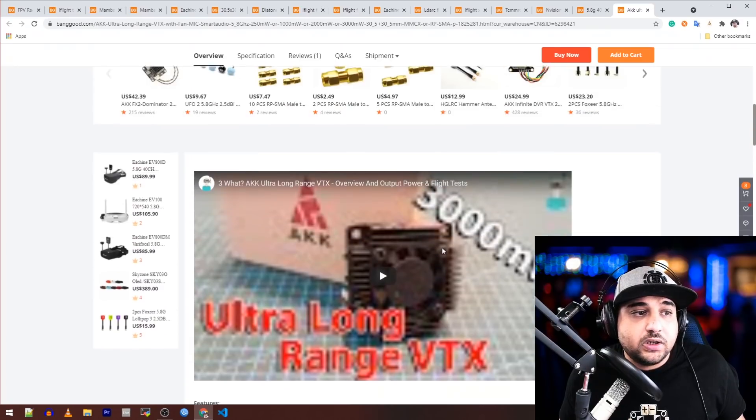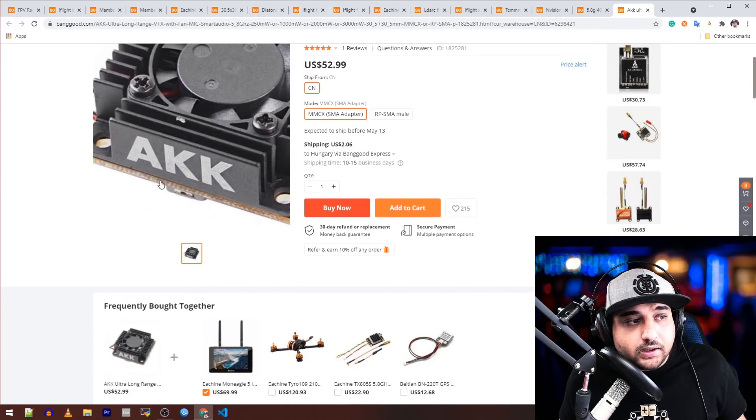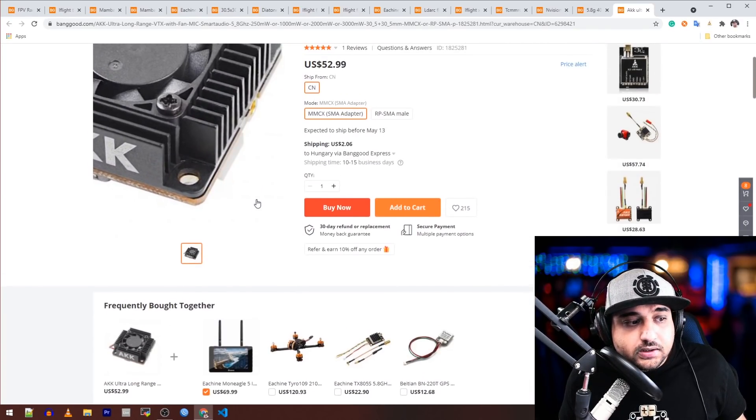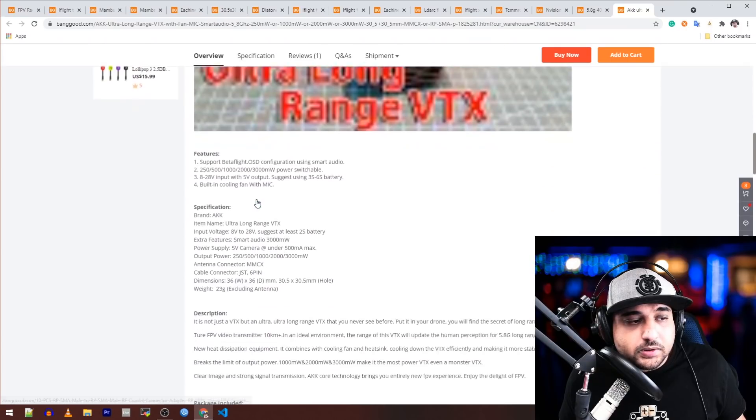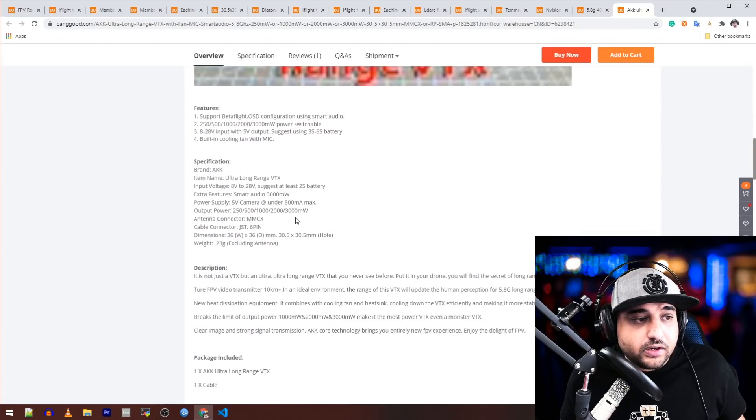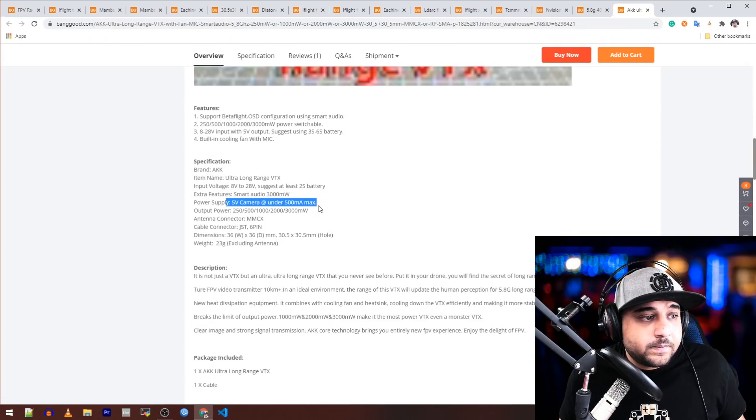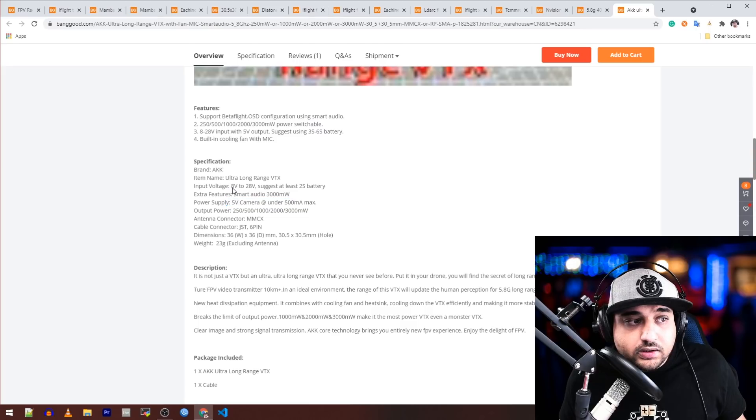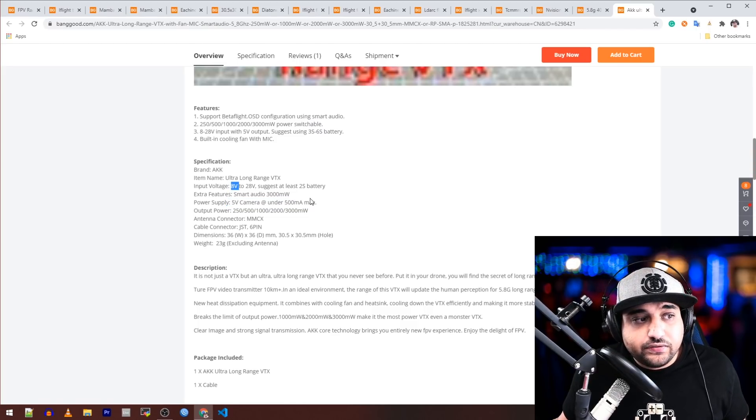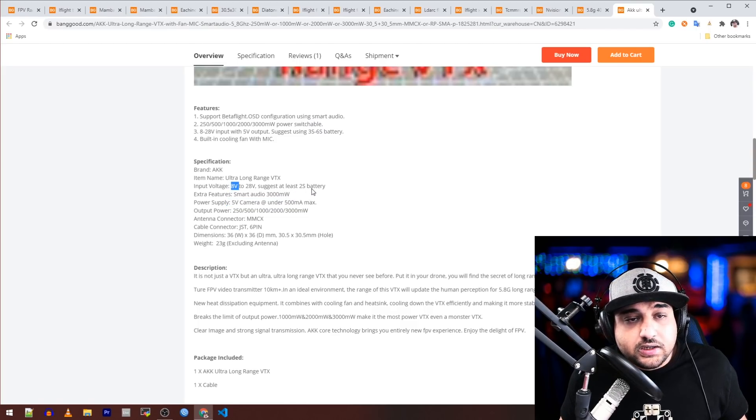Something that could actually accommodate this. It's not that big, but it's pretty big and it's going to take quite a bit of power, especially with the fan and obviously the output power here. It doesn't even have a 5-volt regulator and it takes 8 to 28 volts, which is kind of nice. But they suggest at least a 2S battery if you wanted to power this basically separately from your flight controller.